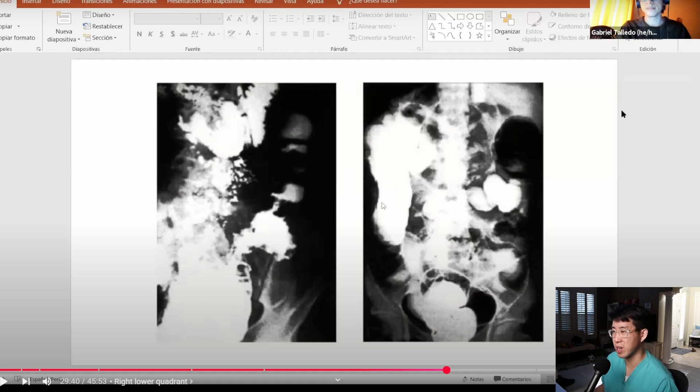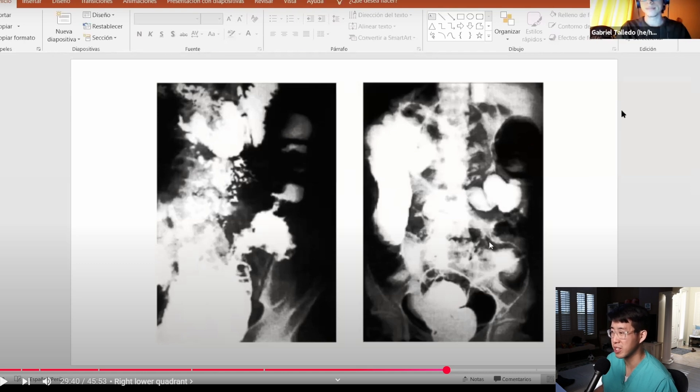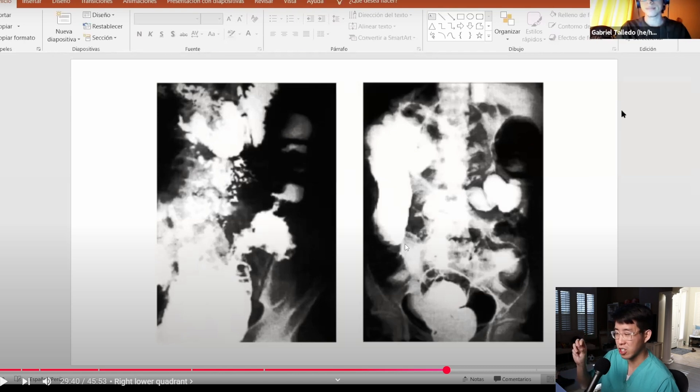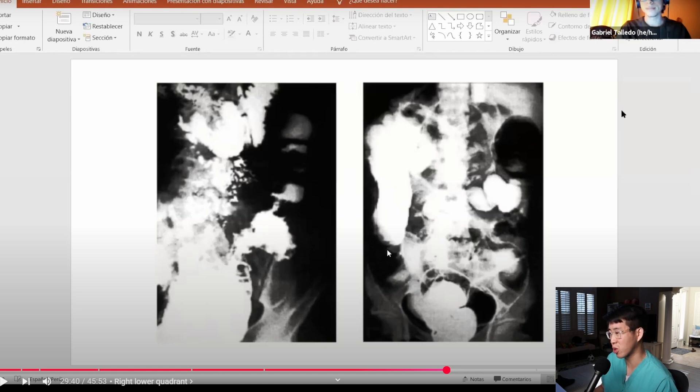Here in the US we would have a CT scan, it would give us a better picture, but it is interesting to see what resources are available in other countries. When you see this kind of appearance here it's like a stricture or like an apple core lesion where it's tightening that contrast so it's not passing very well.